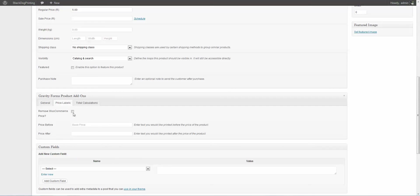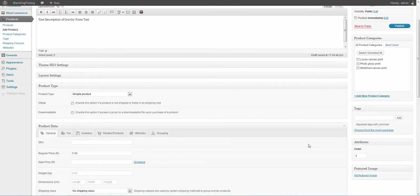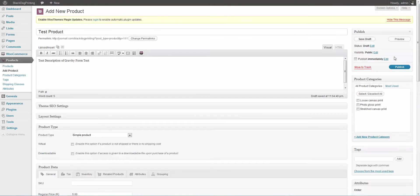Now, you can change the price labels and the total calculations. You could actually have a different price based on what options they chose. But we're not going to go that. We're going to do the simple route. I'm now going to publish this.